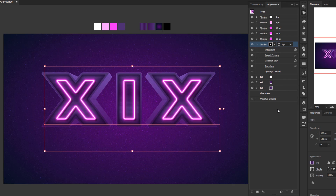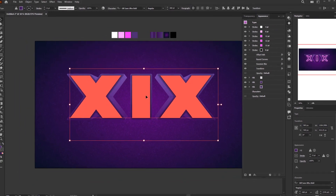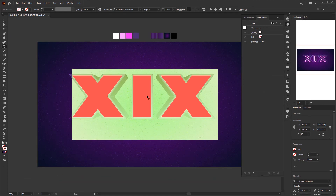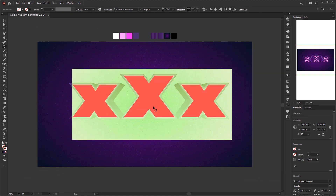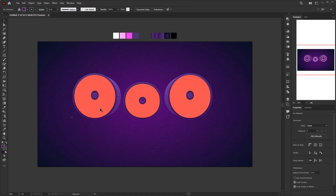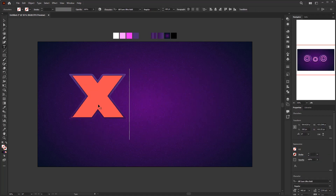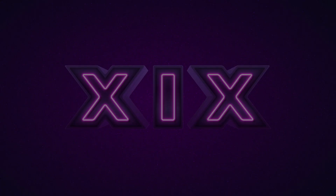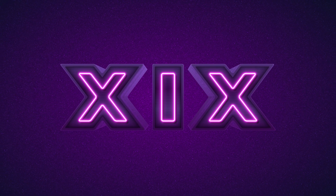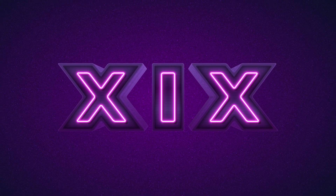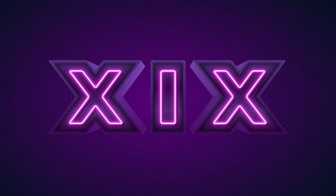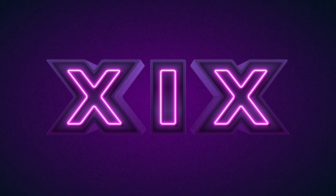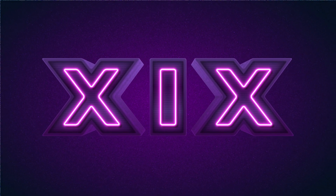Now we have finished this editable 3D neon text effect. You just have to double click on the text to edit it and type any text you like. That's all for this tutorial — you can download the project file at the link in the description. If this Adobe Illustrator tutorial is useful, don't forget to subscribe and activate the notification bell. If you have any questions feel free to ask them in the comments. See you in the next Adobe Illustrator tutorial.